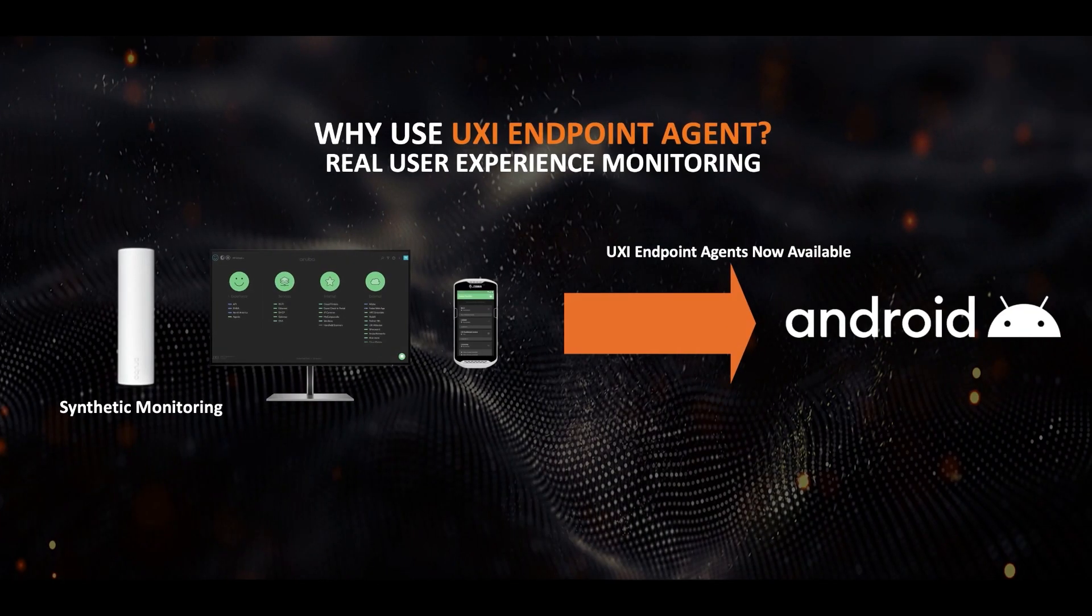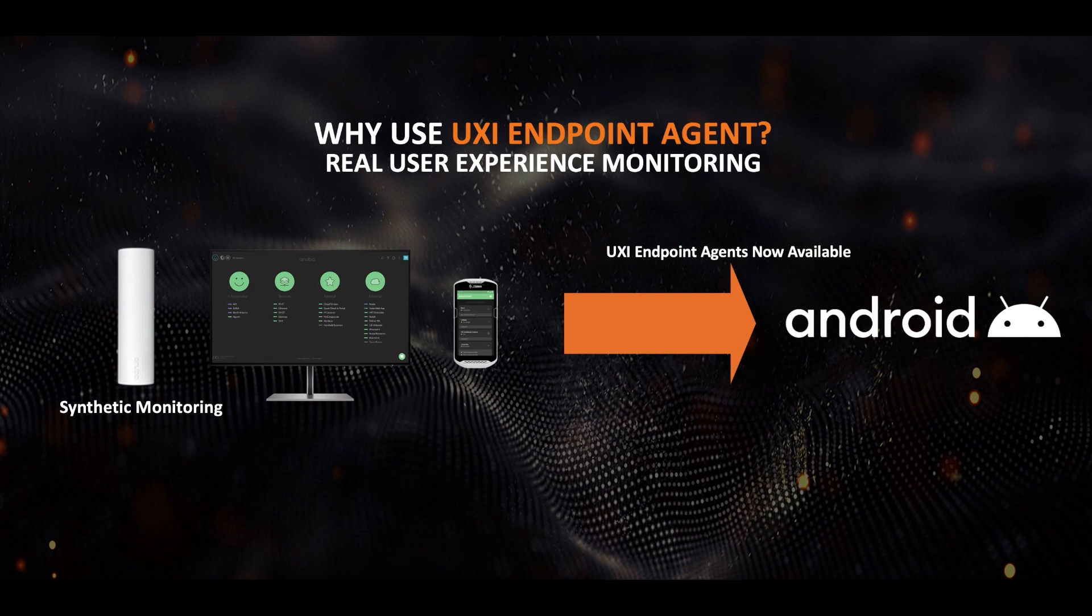This is exactly where UXI agent can come to your rescue. It can show you actual user experience from the user device itself. With that, let's see our agent in action.